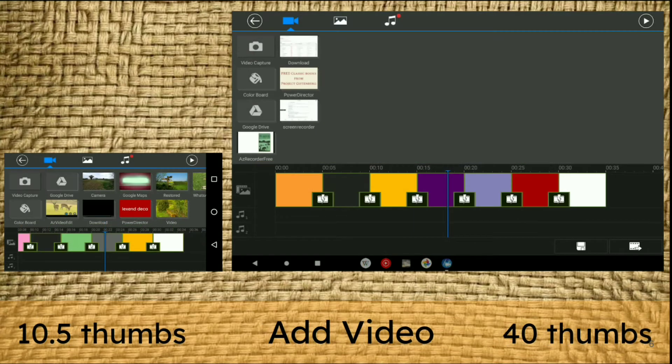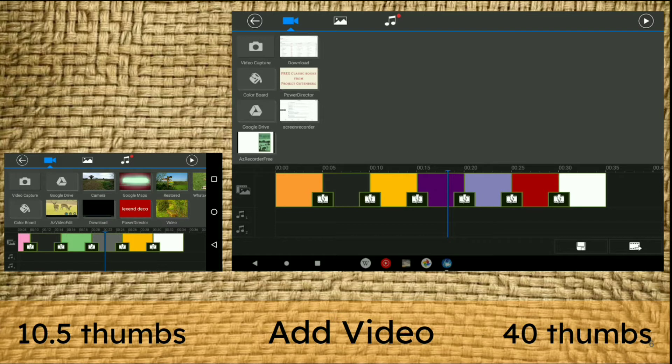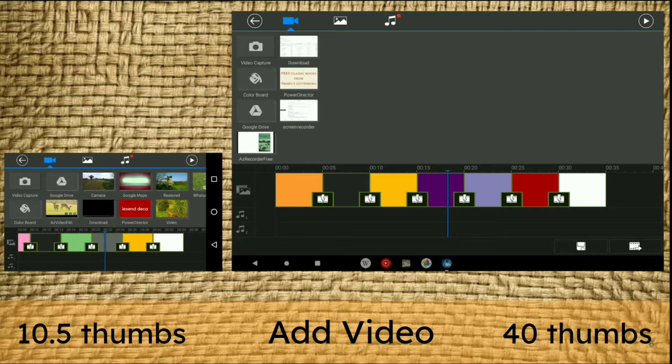When it gets really interesting is the creativity and build of your video editing. On the left, if I'm going to add a clip, I can see about ten and a half thumbnails. On the tablet, I can see 40 different thumbnails. If you've got a lot of videos to choose from, it's really important.